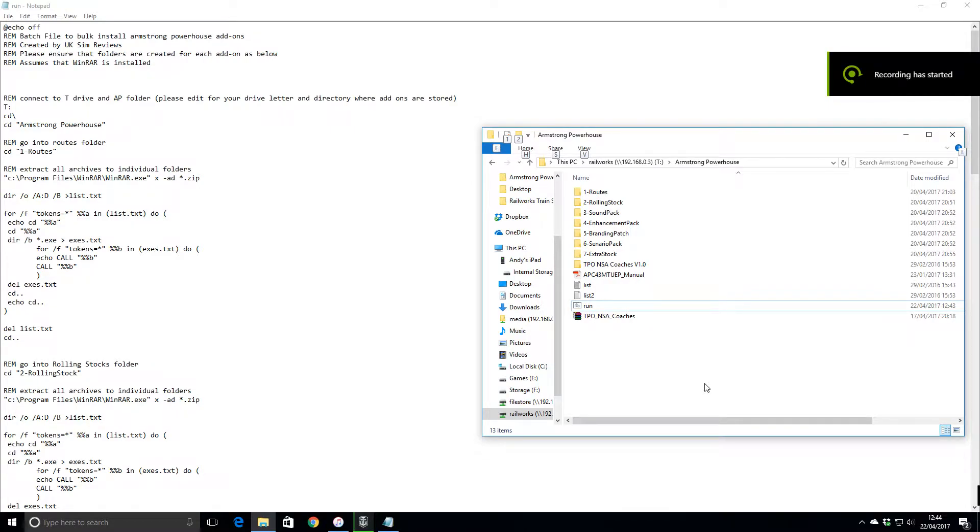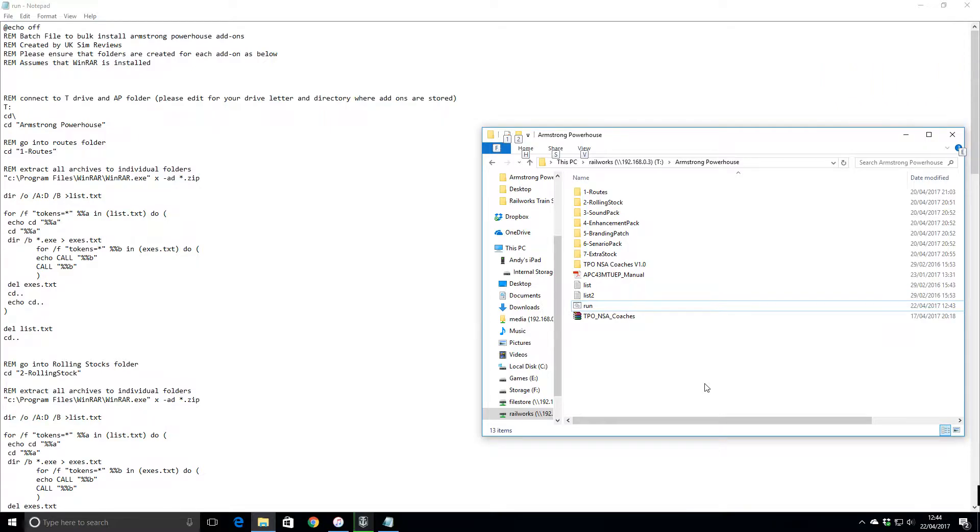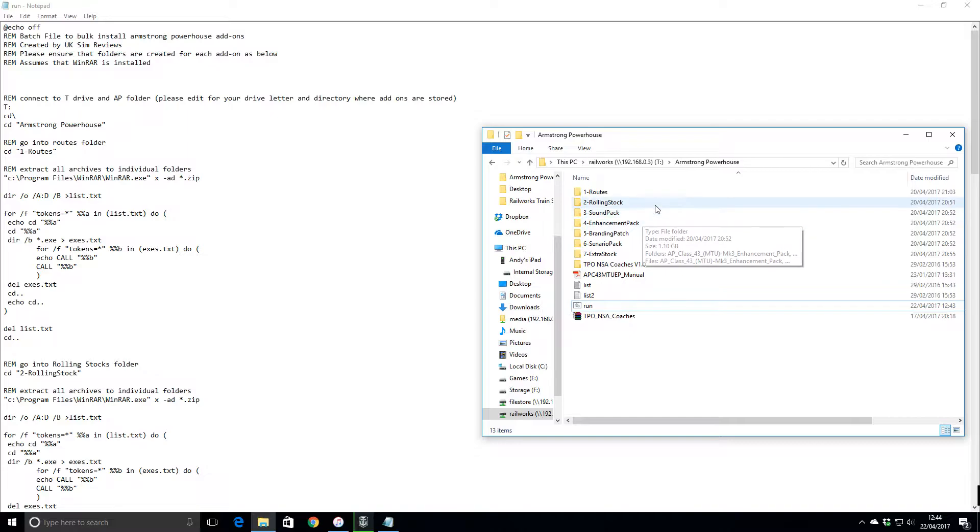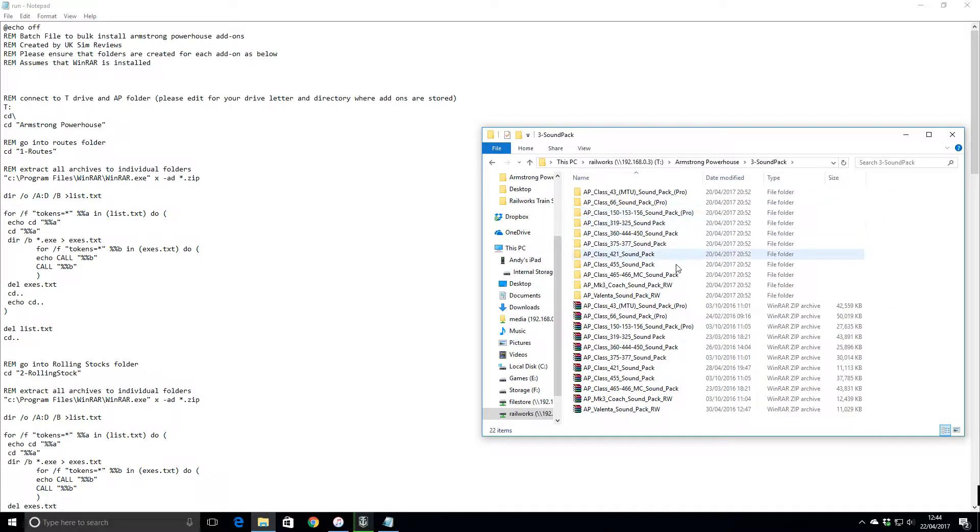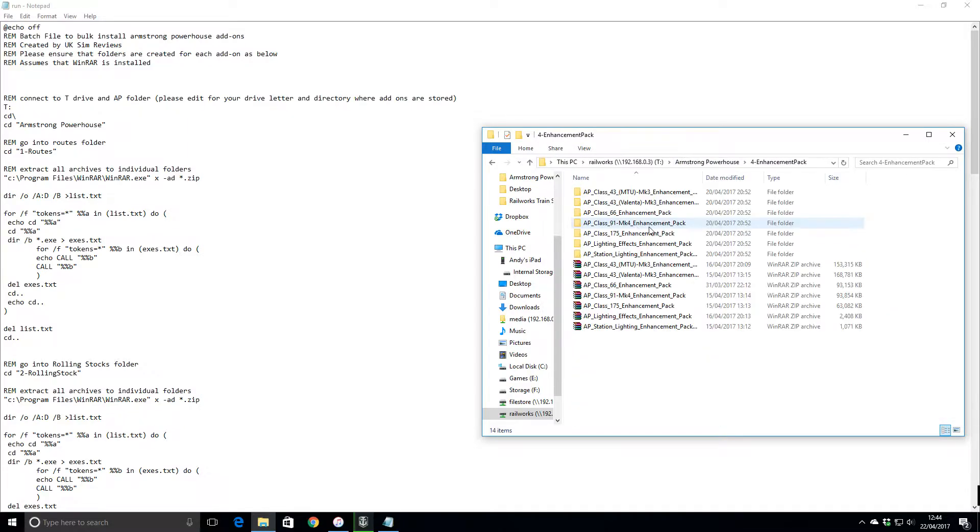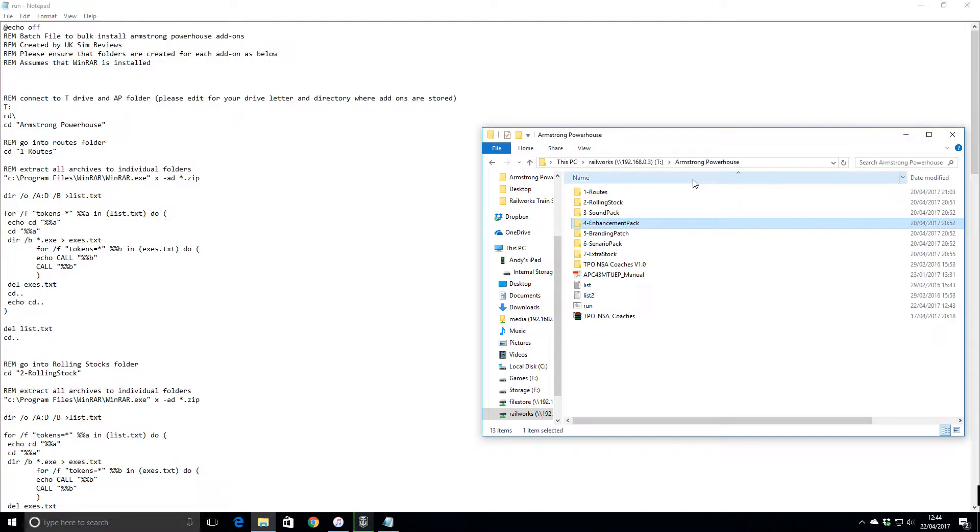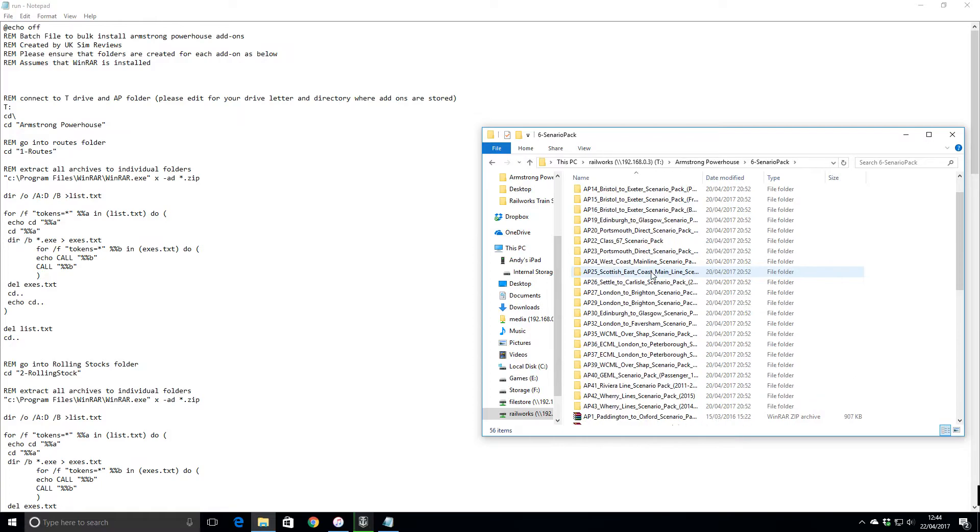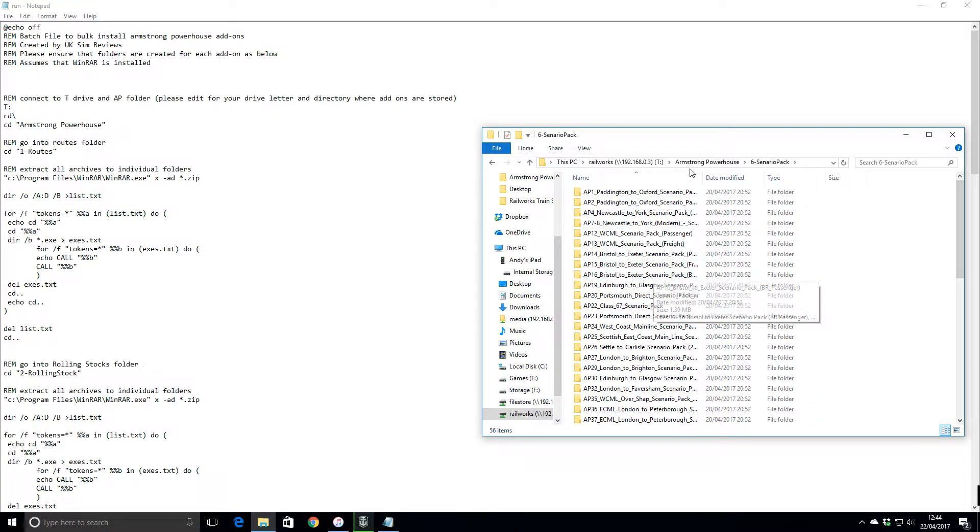Hello everyone and welcome to a slightly unusual UK sim review. I've basically got a lot of Armstrong Powerhouse add-ons, as you can probably tell by now. I've got well over 60, so obviously looking at my sim packs, I've got all of them - sim packs, Helmfield packs, scenario packs.